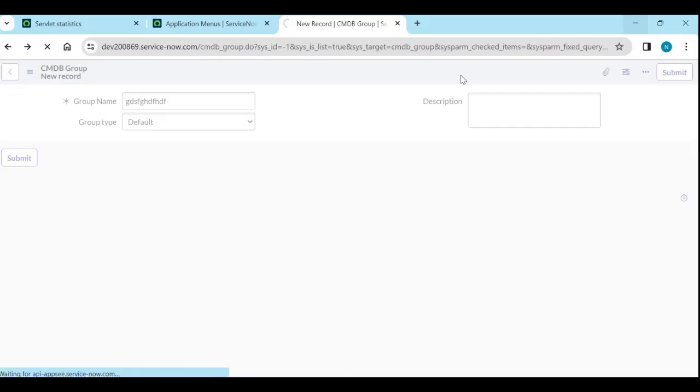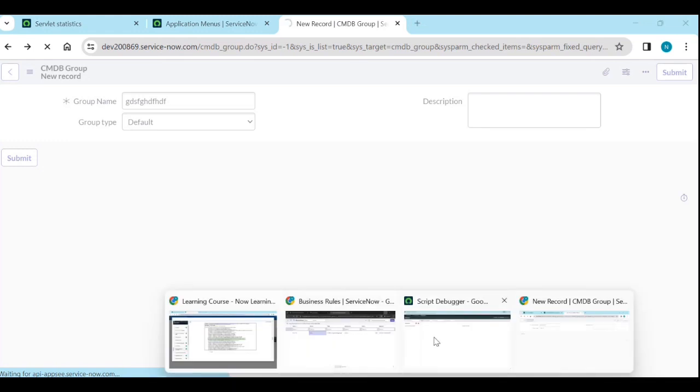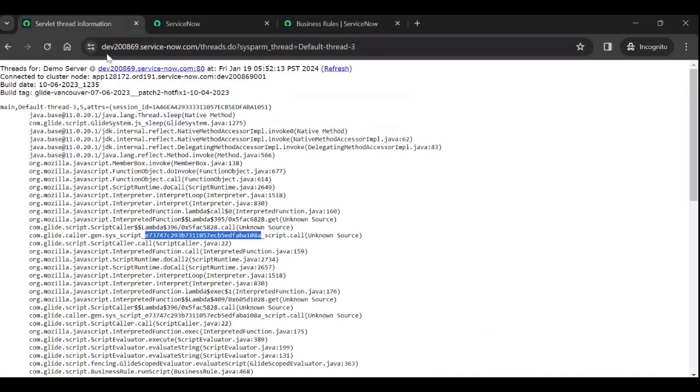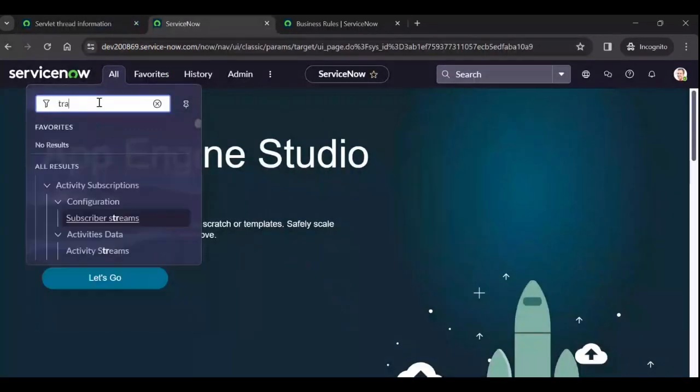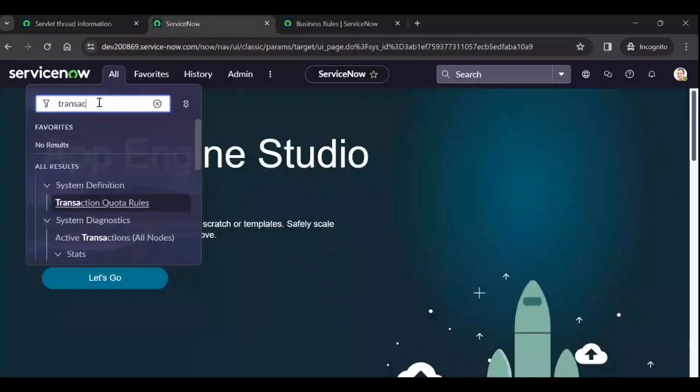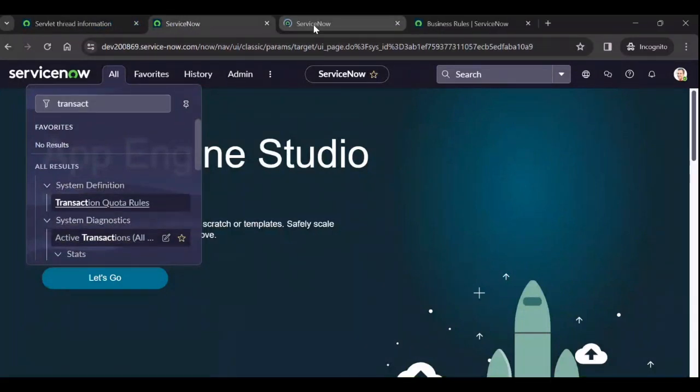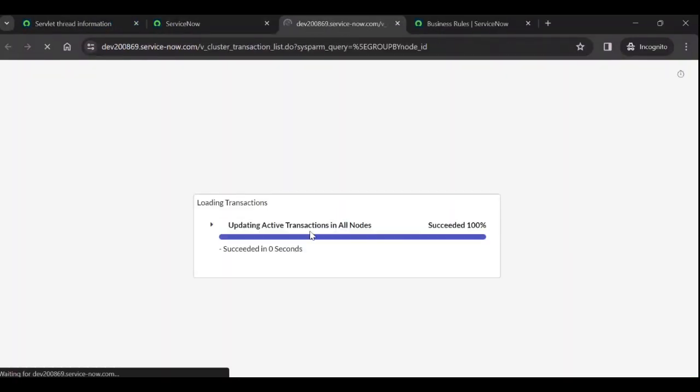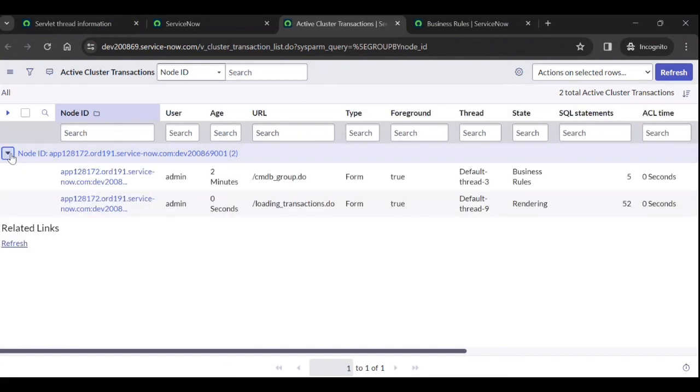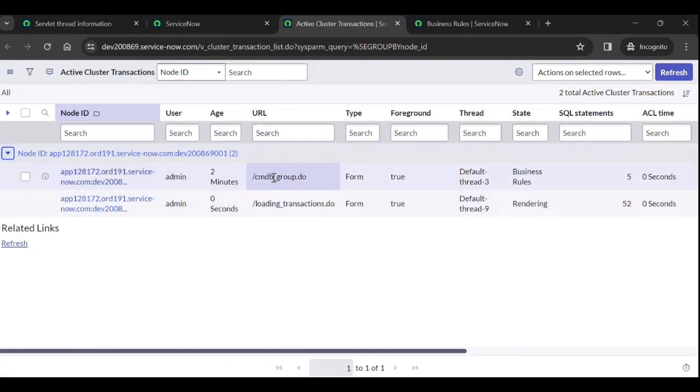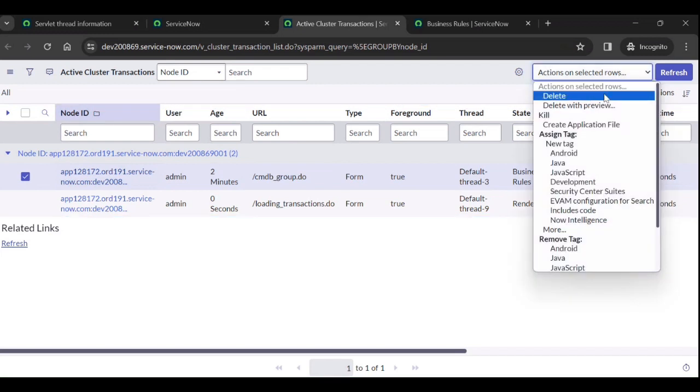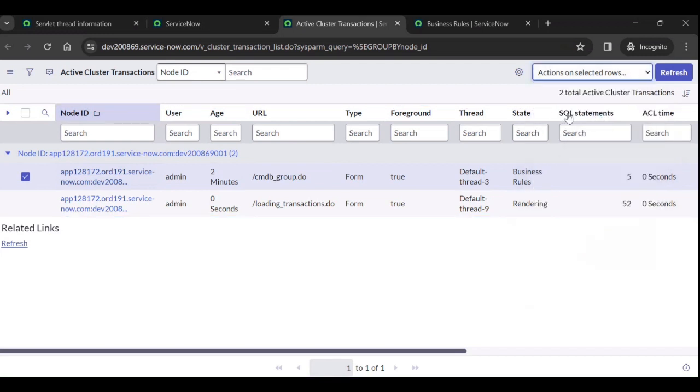Now it is still running. To kill this transaction what we need to do is go to transactions, go to active transactions. So it fetch. So this one is loading and this one is loading from two minutes. Just click on this one and kill it.